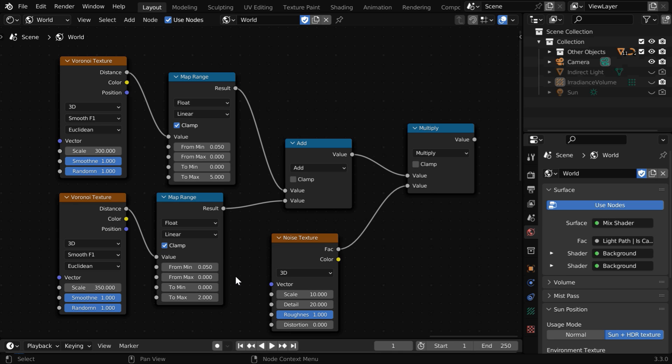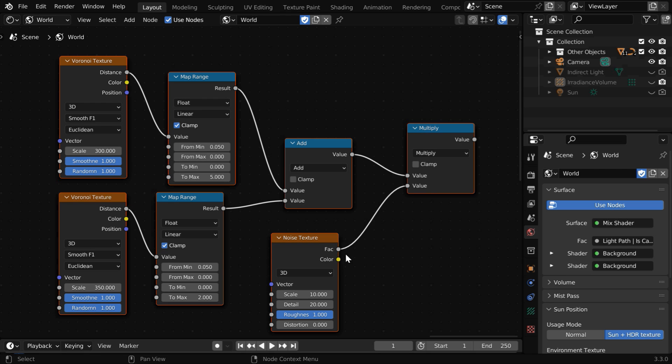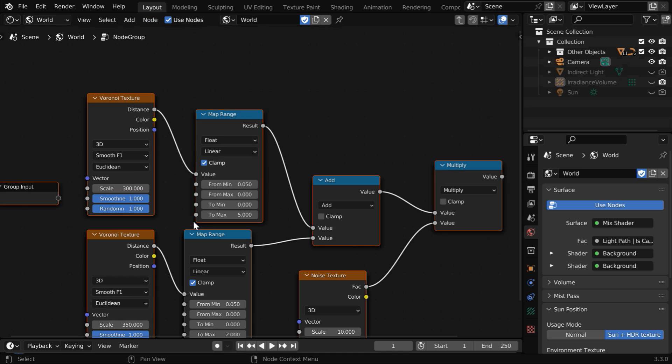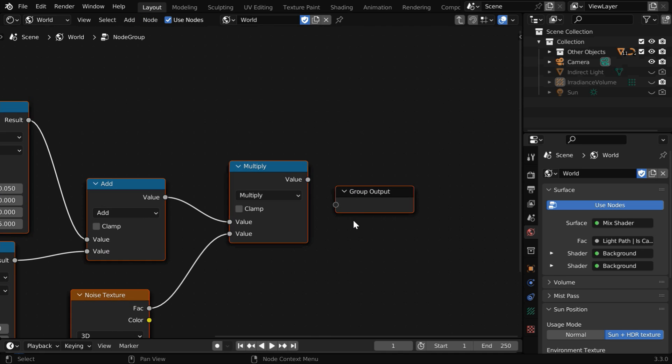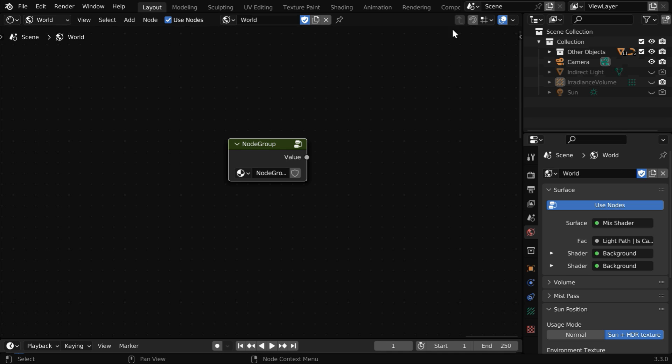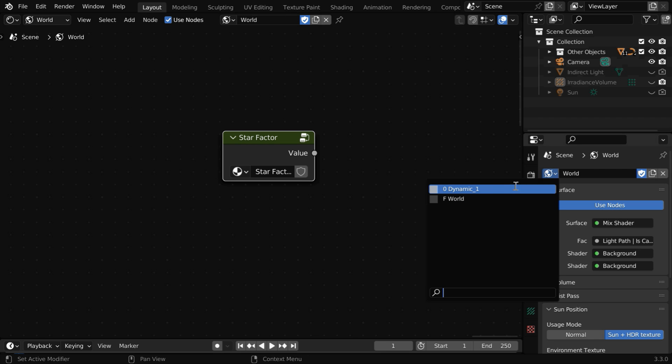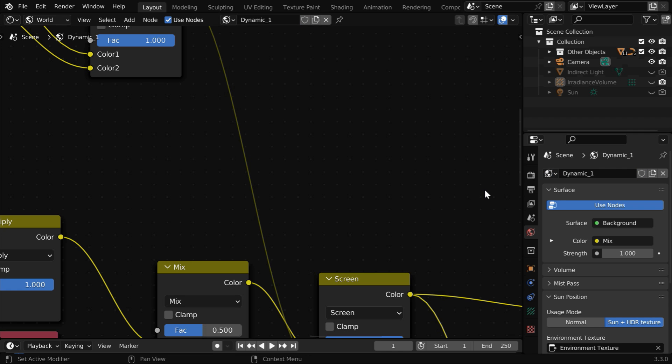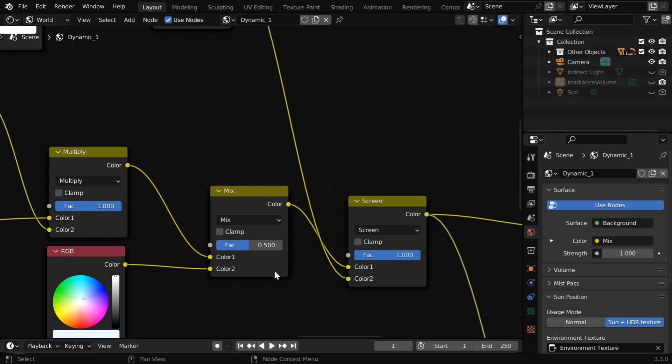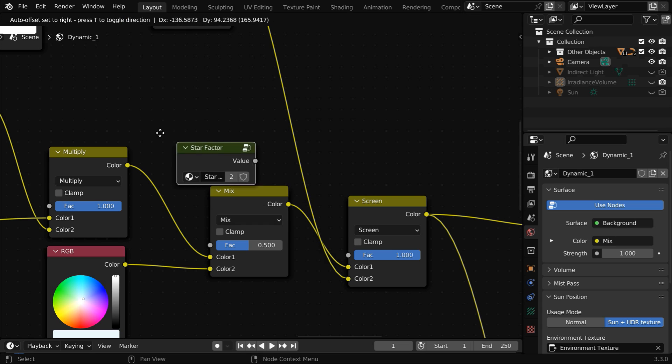Now we can simply copy paste these nodes to the other place. Or a better option would be to create a node group from here. This will add a group input and a group output node and we need to connect this output to the group output. Then we go one level up. Here we can rename the node group. Let us give it a meaningful name like star factor. Now we can switch back to the dynamic world. We need to use the star factor node group for this fac input. So we'll go to the add menu. Now under this group menu we can see the node group called star factor that we have just created.